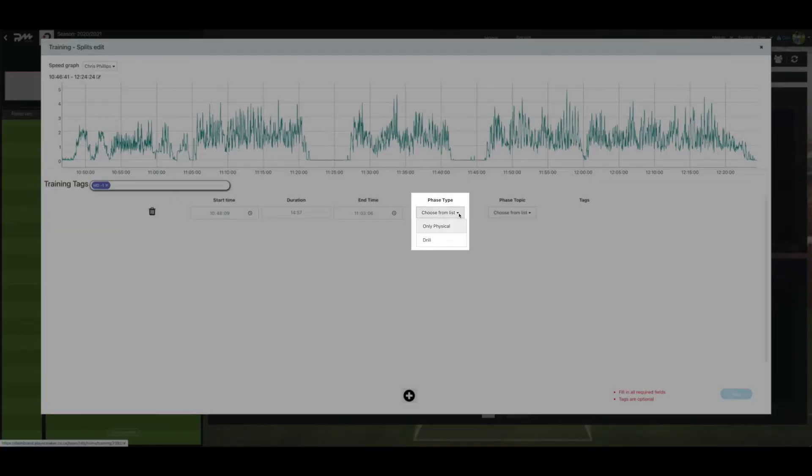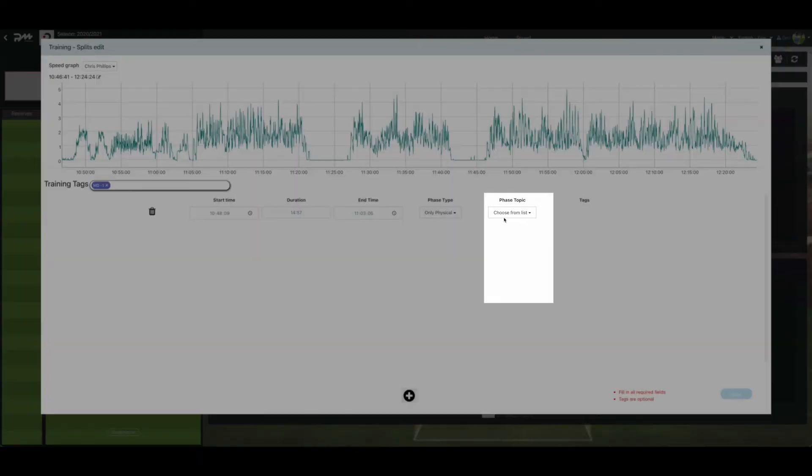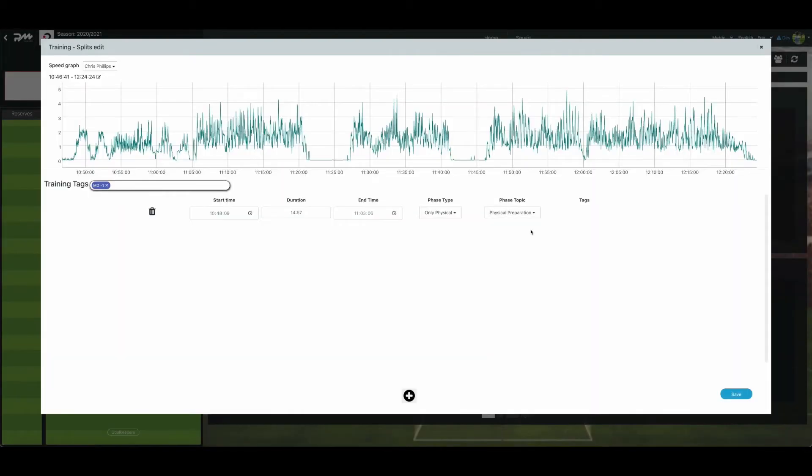Select the phase type, physical or drill, followed by the appropriate phase topic. Repeat the same exact process to add more drills.